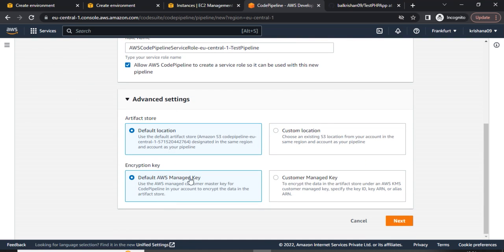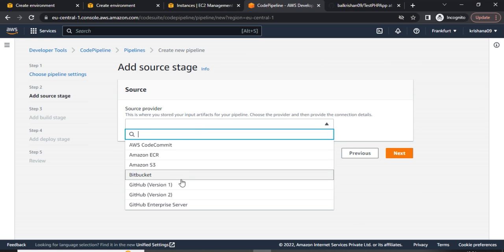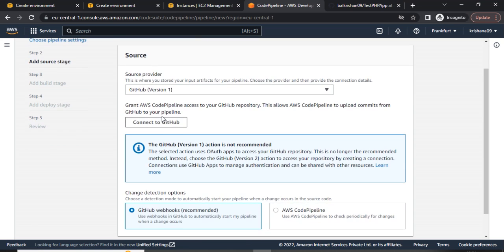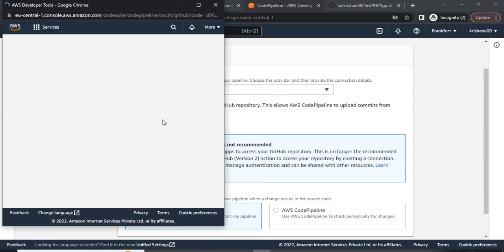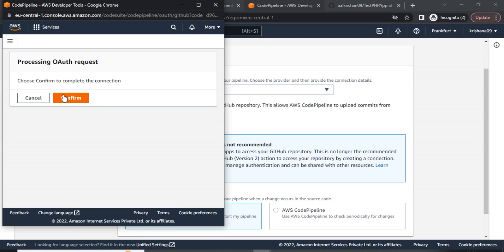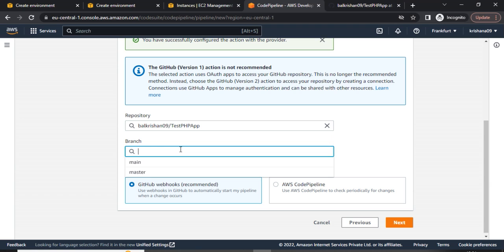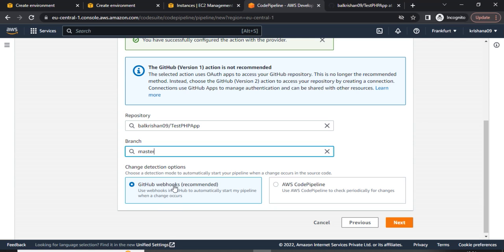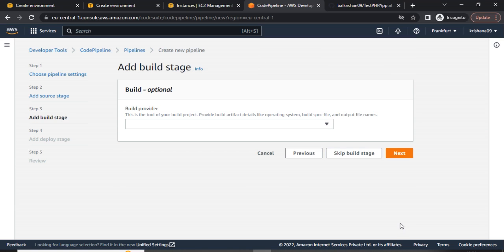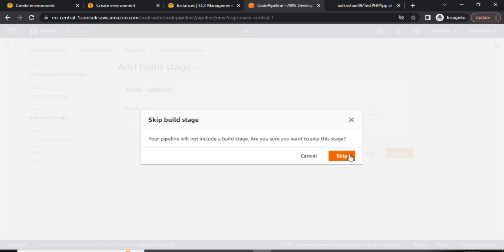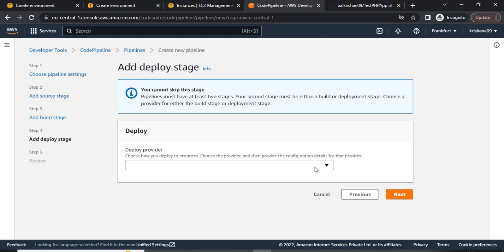Under Advanced Settings I am keeping all settings as default. Let's click Next. Here I am choosing the source provider — in my case I am choosing GitHub. We need to connect with GitHub; I am already logged in so I just need to confirm access. I can see my repository is available, so I will choose 'test-php-app'. From the branches I have two — main and master — and I will choose master because my latest updated code is in the master branch. I will choose GitHub webhook, which is the recommended option.